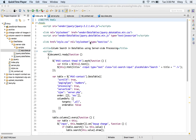Welcome to phppot. DataTables is a wonderful jQuery-based plugin to display and manage tabular results. It provides various features like data filtering, sorting, and also aggregate methods to find the sum of numeric data.